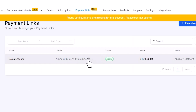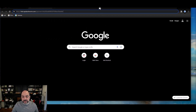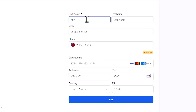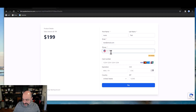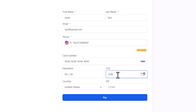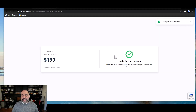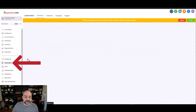I copy the link, drop it in the browser, and hit enter. Since it's in test mode, I enter some test information and a test card number, any future date, a CSV, and a random zip code, then hit pay. The second I pay, it shows 'thank you for your payment' and you're done.